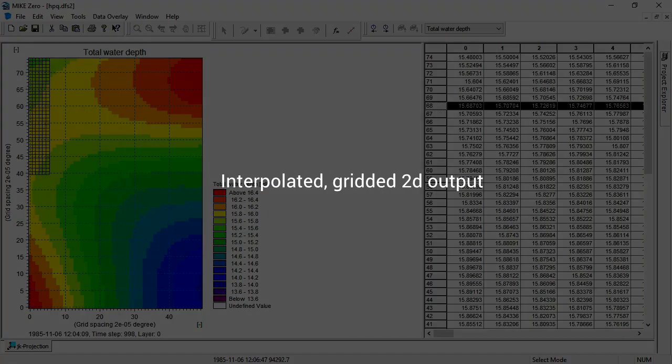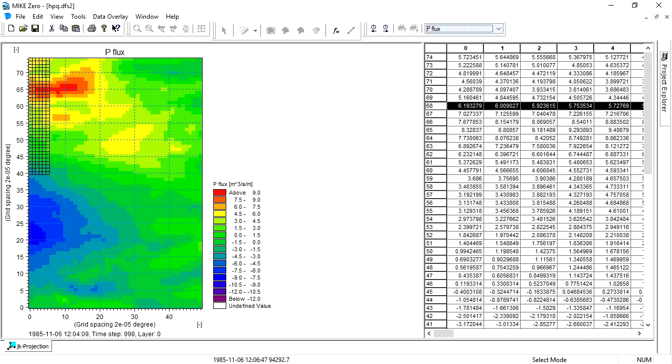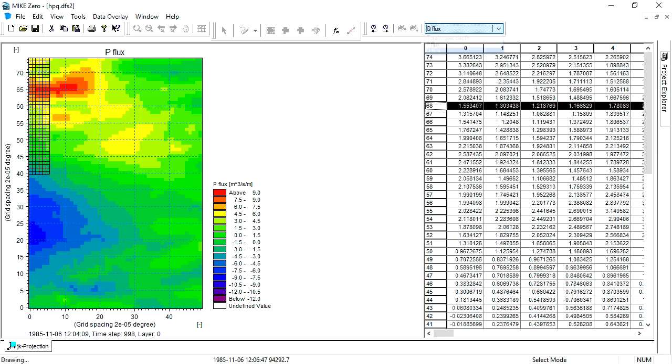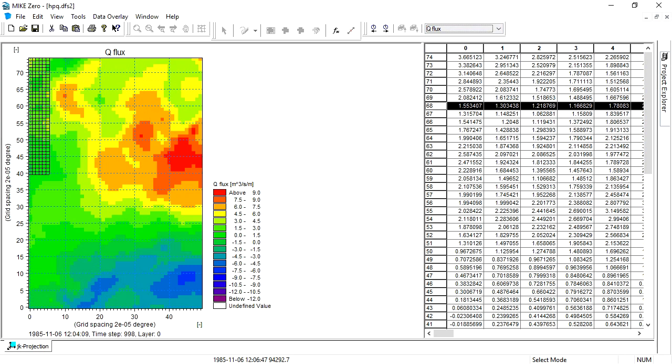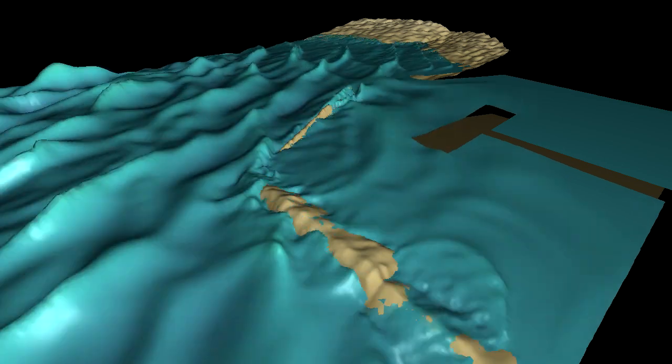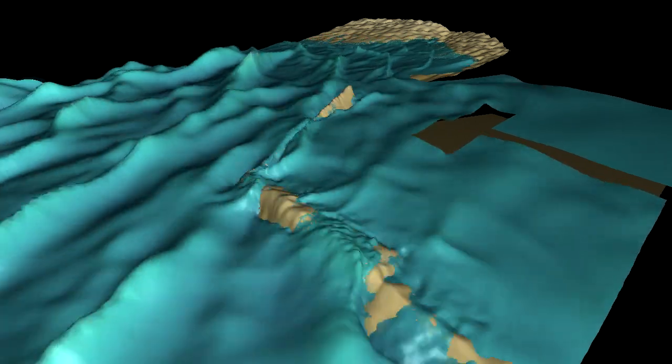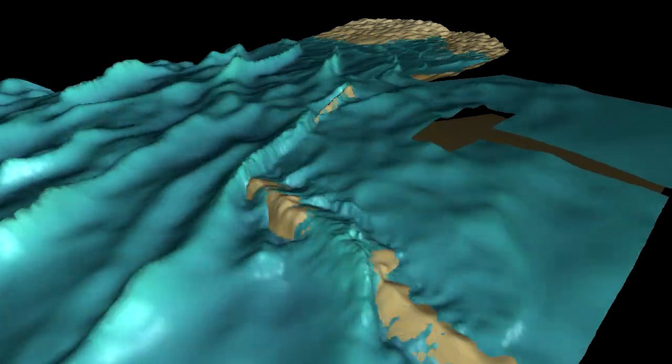The gridded output contains the total water depth and the wave fluxes. As a final thing, see here how the results can be animated using MIC-Animator+.